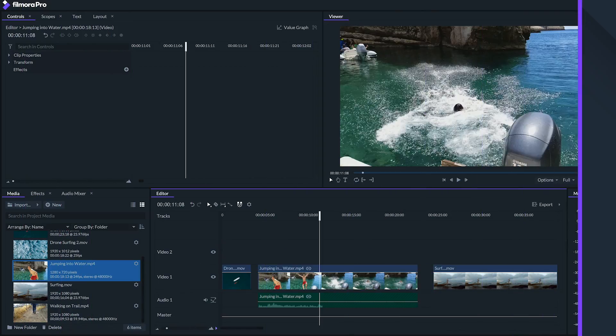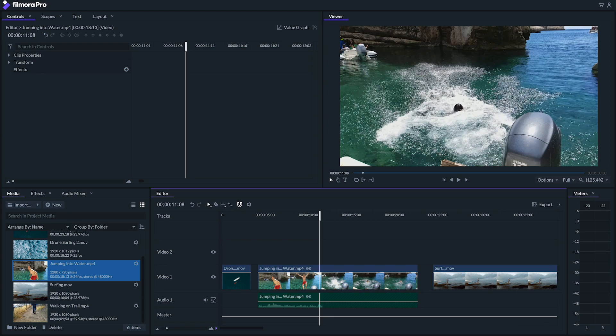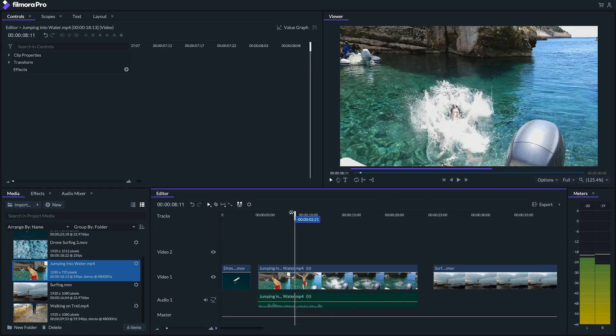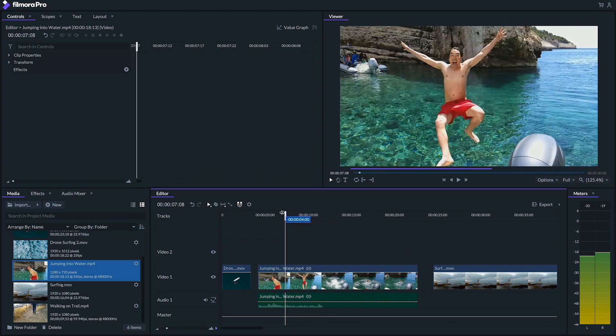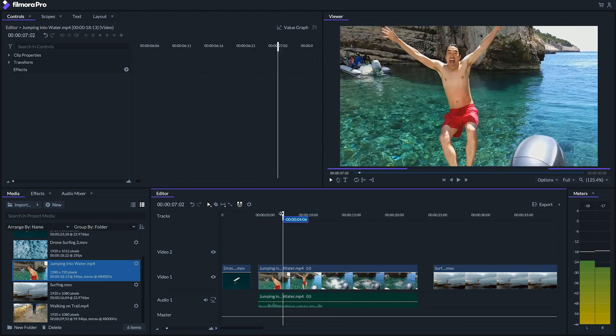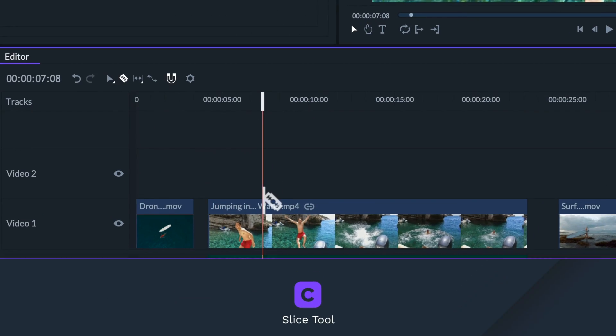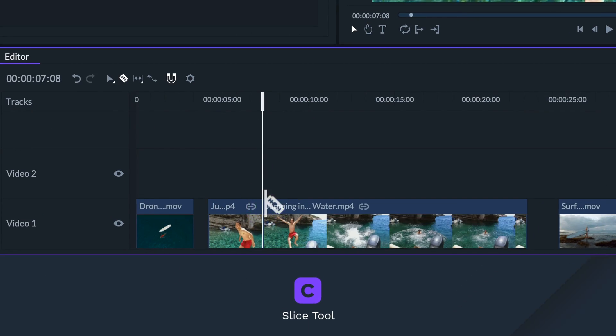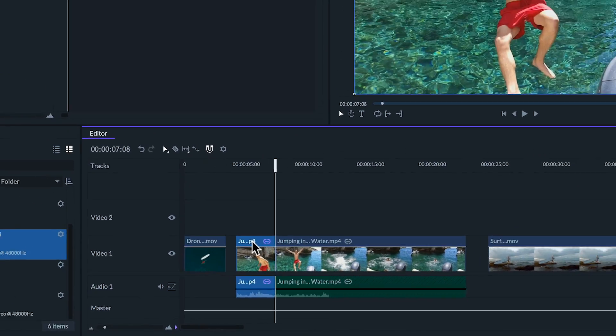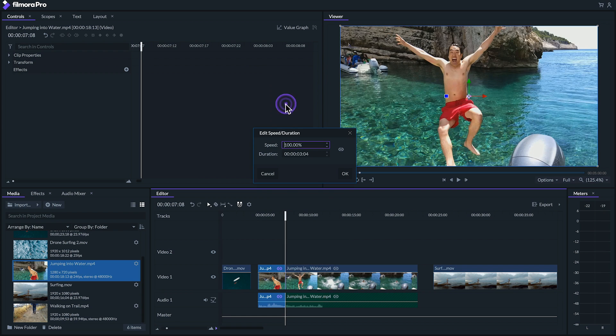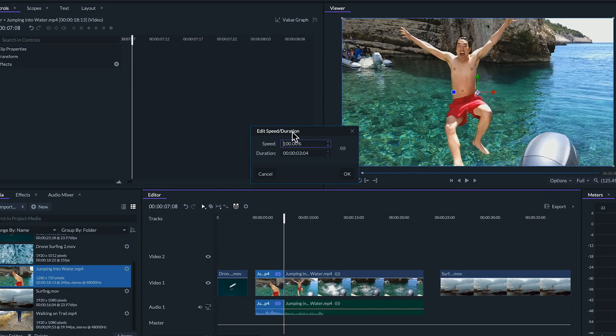If we want to switch from regular speed to slow motion in the middle of our clip we can take this clip that we've already slowed down in the media panel and cut it where we want the change of our speed to be using the slice tool. Next let's right-click the first part and increase our speed so that the clip becomes regular motion again.